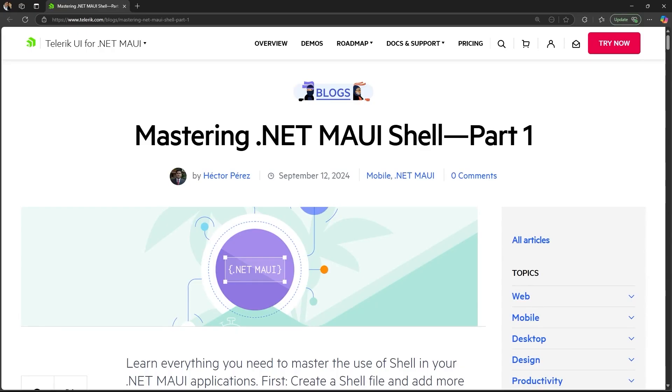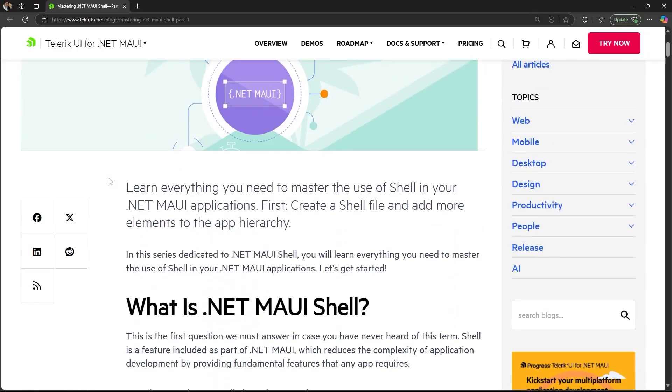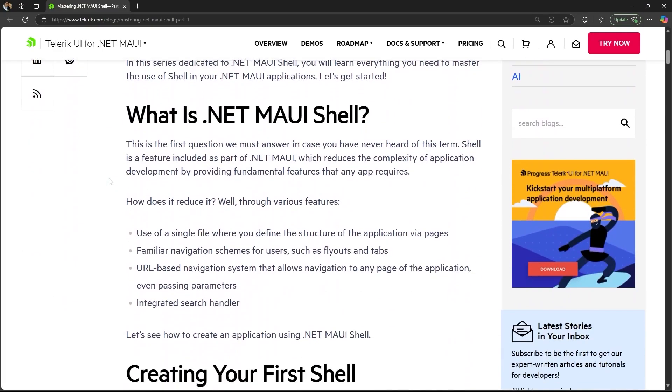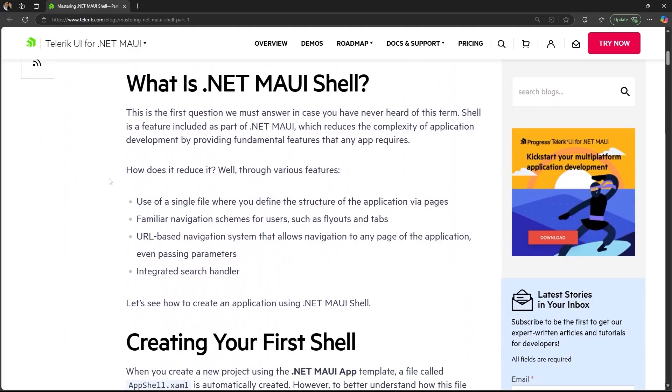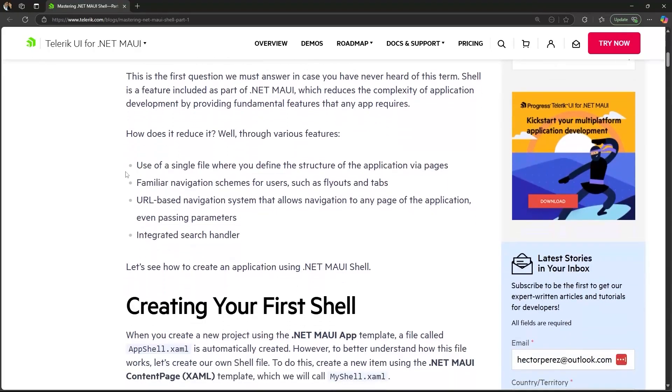These videos will be a bit brief but they'll give you the basics so you can implement shell in your own projects. This video is based on an article I wrote for the Telerik blog where I basically explained what .NET MAUI shell is. In this introduction, I mentioned that it allows you to reduce the complexity of developing a .NET MAUI app by providing fundamental features that every application needs.